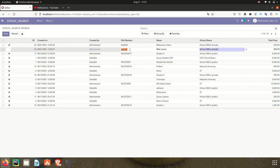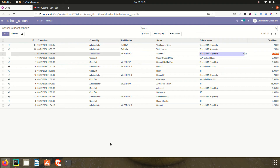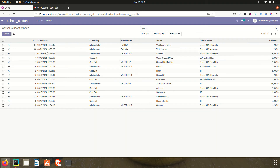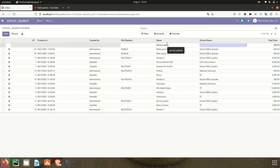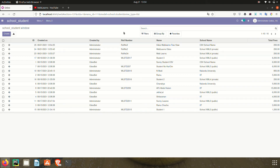The cursor automatically moves to the next record and you can also update records inline — just like in an Excel file. If you want to create another record, fill in the details like roll number three, name, and click outside the table; it will automatically save the record. This is the beauty of Odoo.